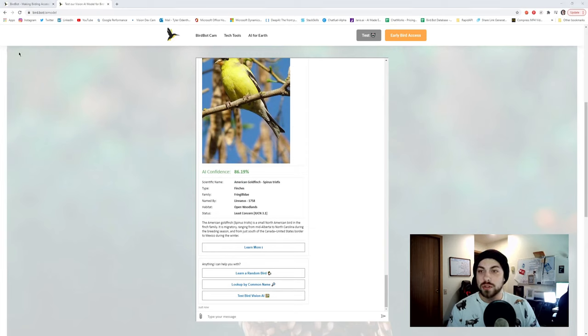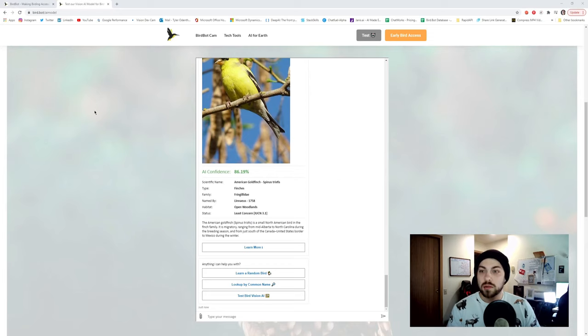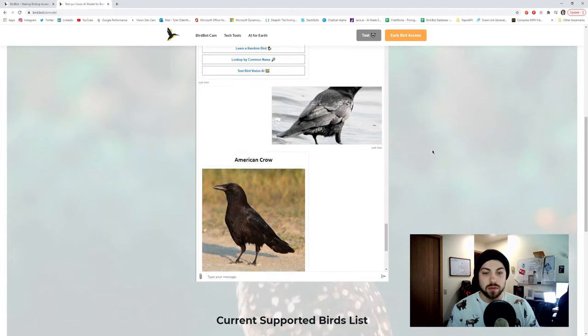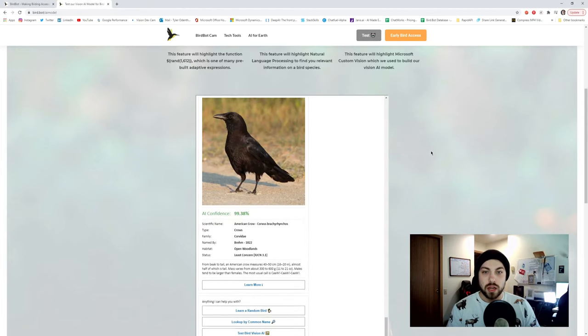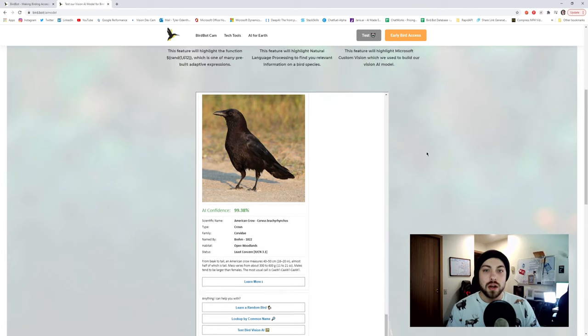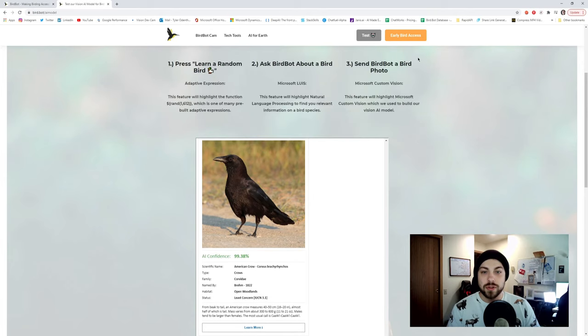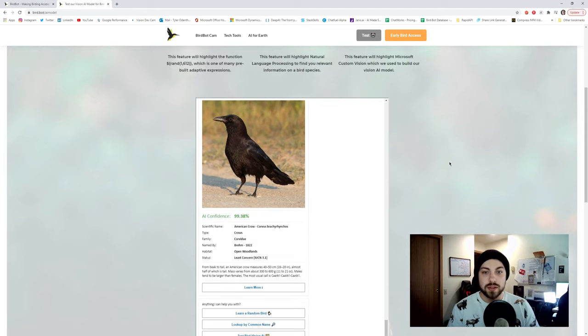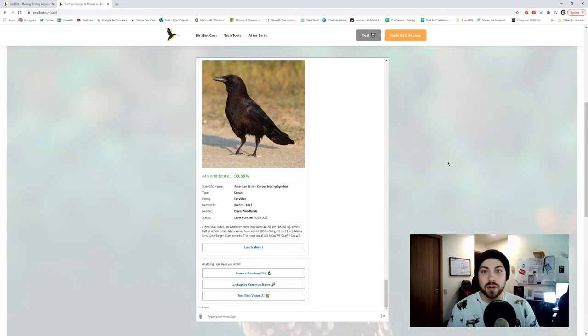Let's just go to my birds folder. Let's do an American Crow. There we go. And boom, American Crow. So those are the three main features of the BirdBot chatbot application at the moment. We're expanding them more as we go on, but that's all we got for the hackathon at the moment.